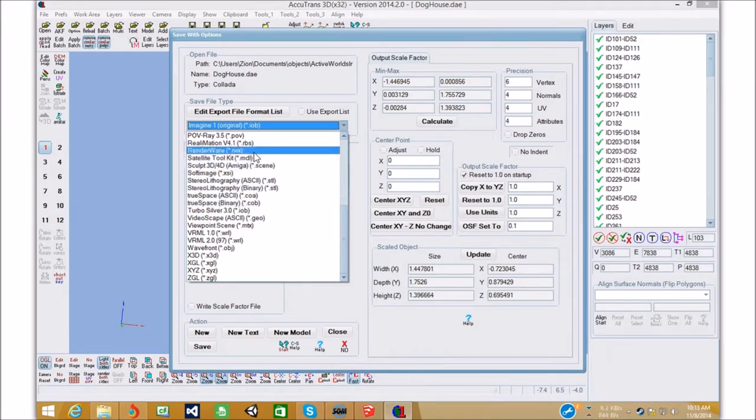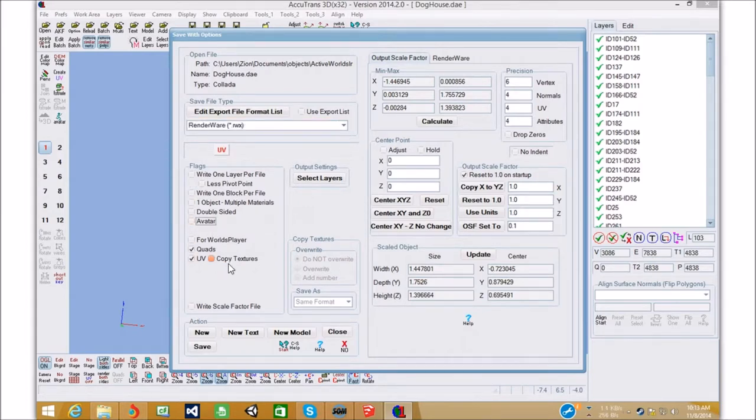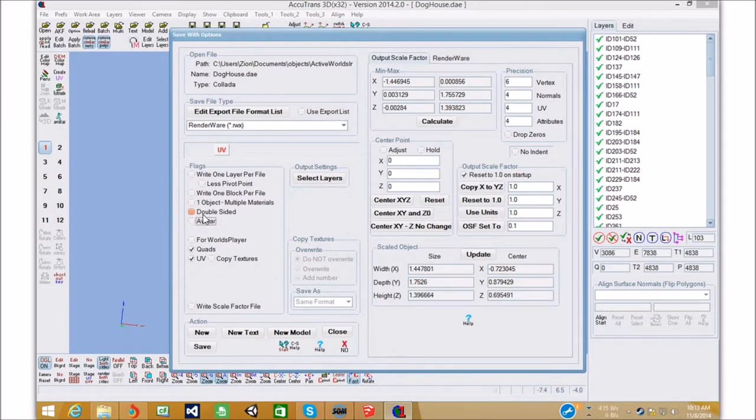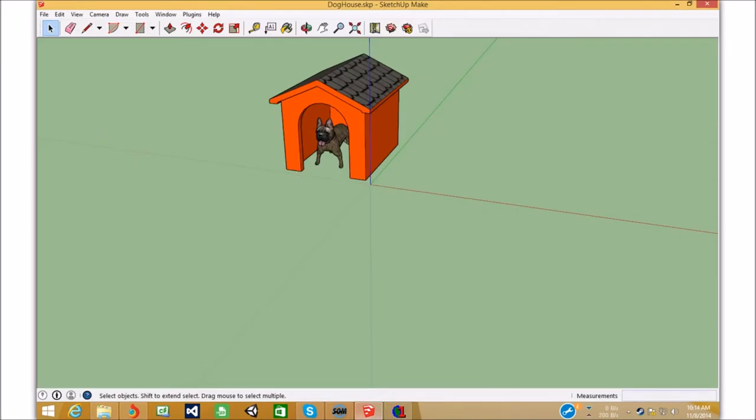So, here renderware.rwx. Not an avatar. Double sided. We can select double sided. And, that will remember our problem here. With double sided.